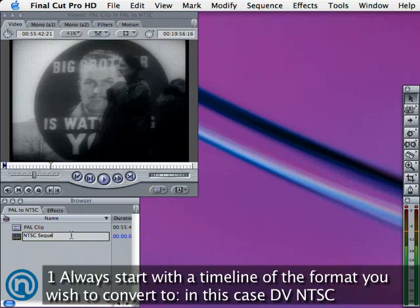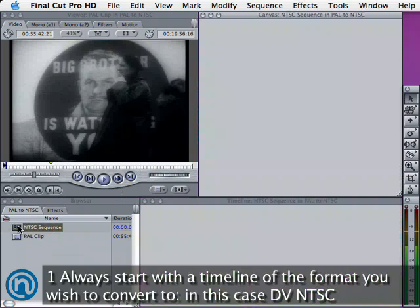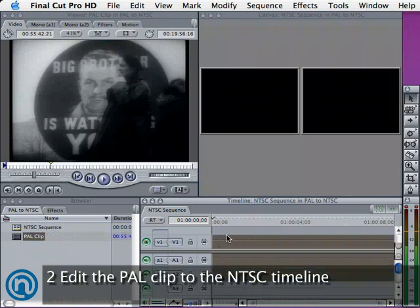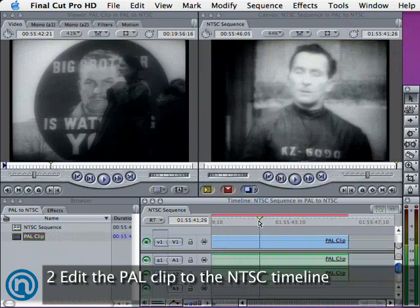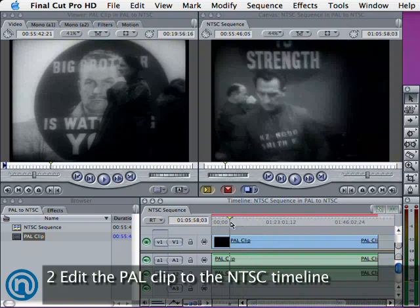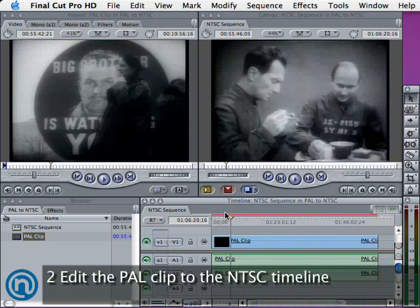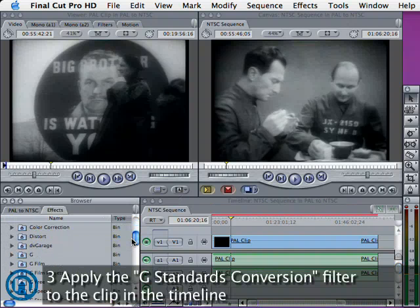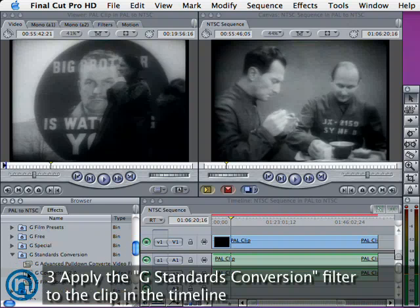Now that the timeline is made, we can edit the PAL clip to the NTSC timeline. We can select the Standards Conversion filter from the Effects tab and drag it onto the PAL clip that's in the NTSC timeline.